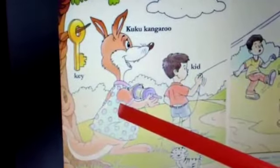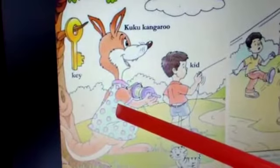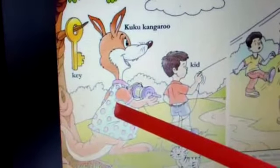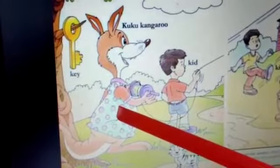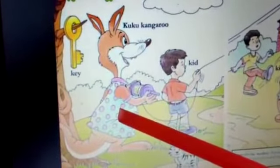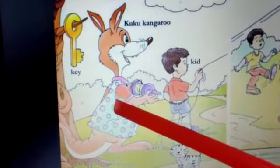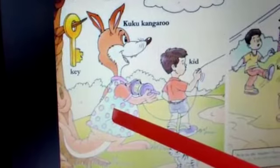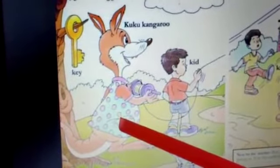Now, tell me children, what is the name of the kangaroo? Think and tell. Yes, you are right. The name of the kangaroo is cuckoo. Okay, now tell me, who is having tea outside the palace? Who is having tea outside the palace? Yes, the king is having tea outside the palace.